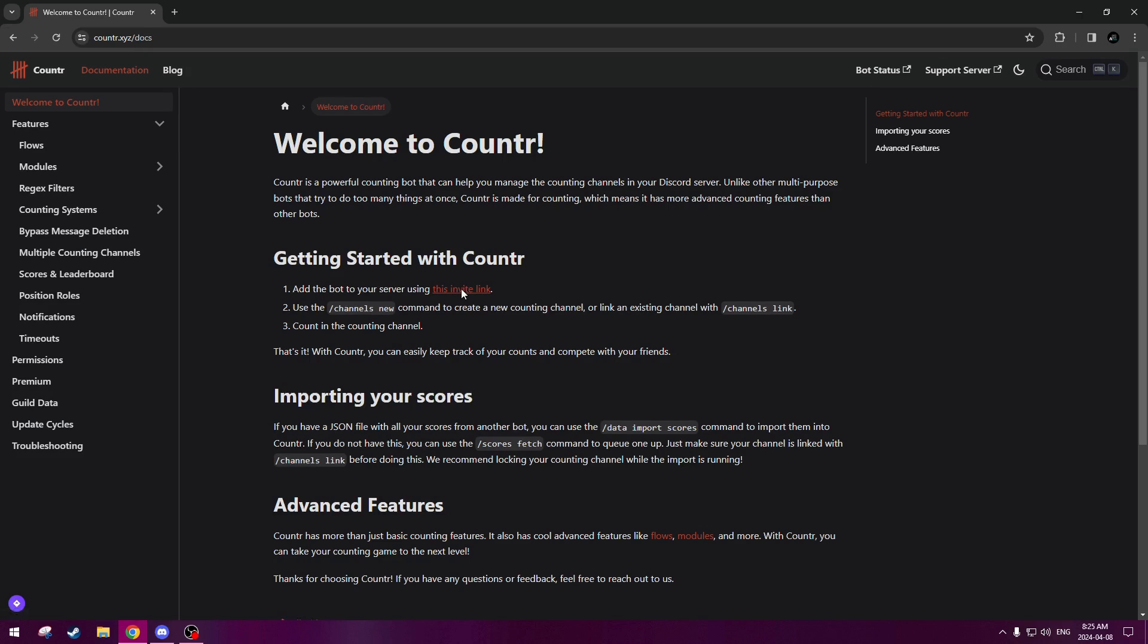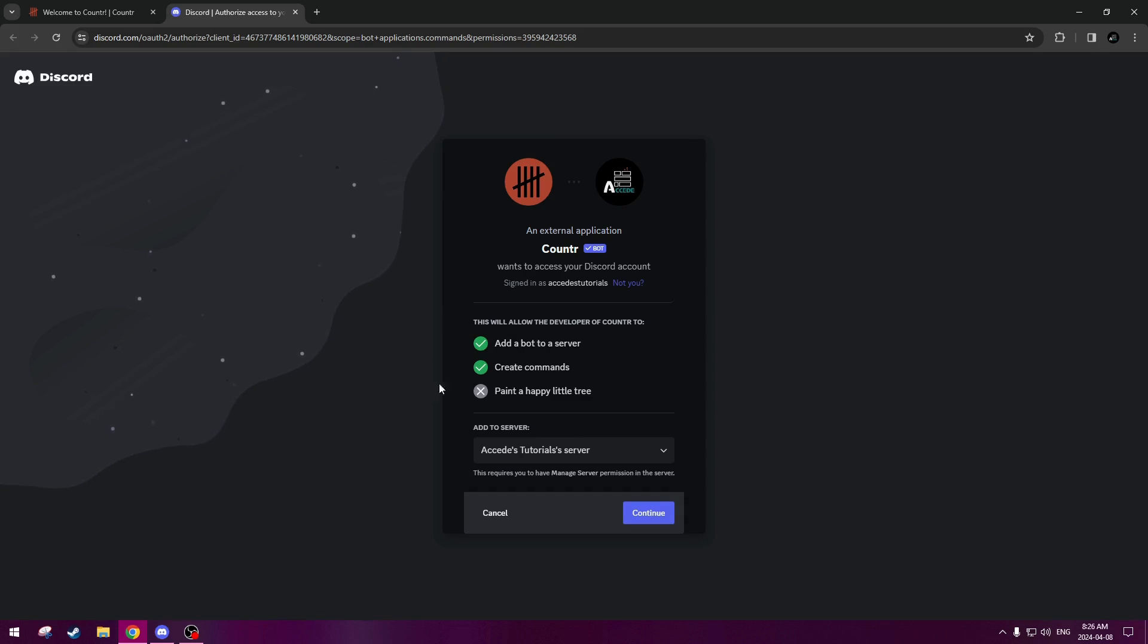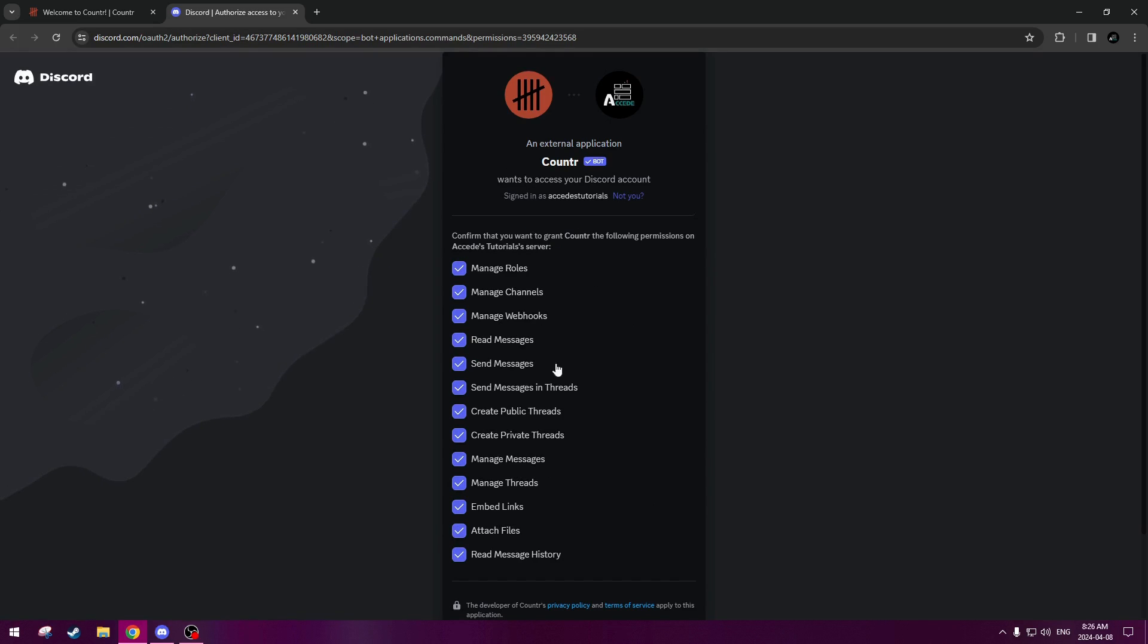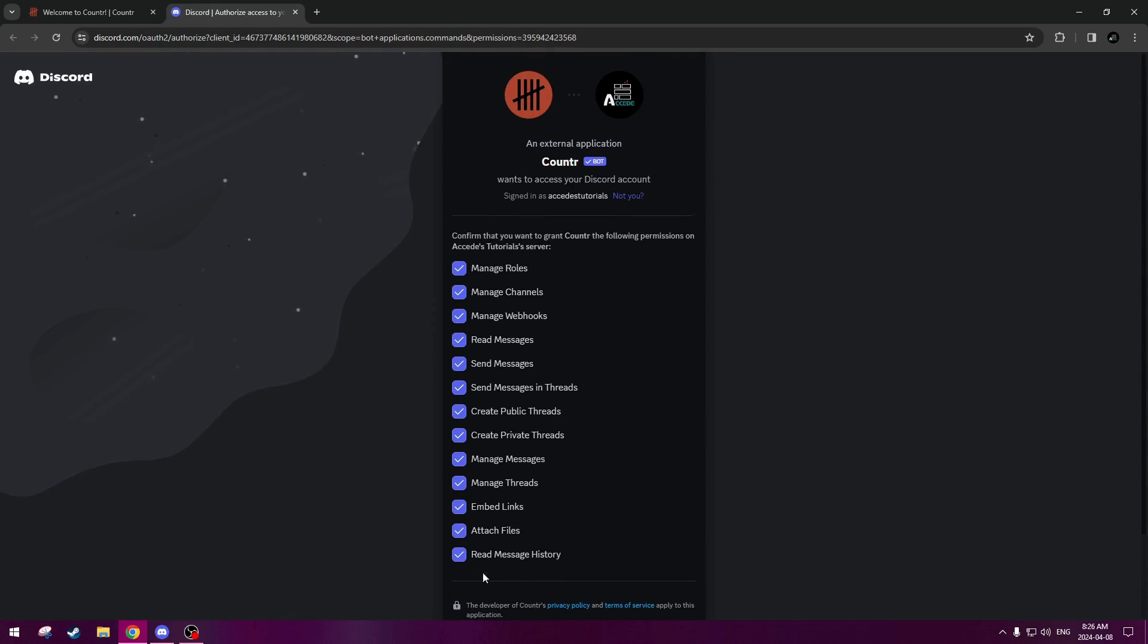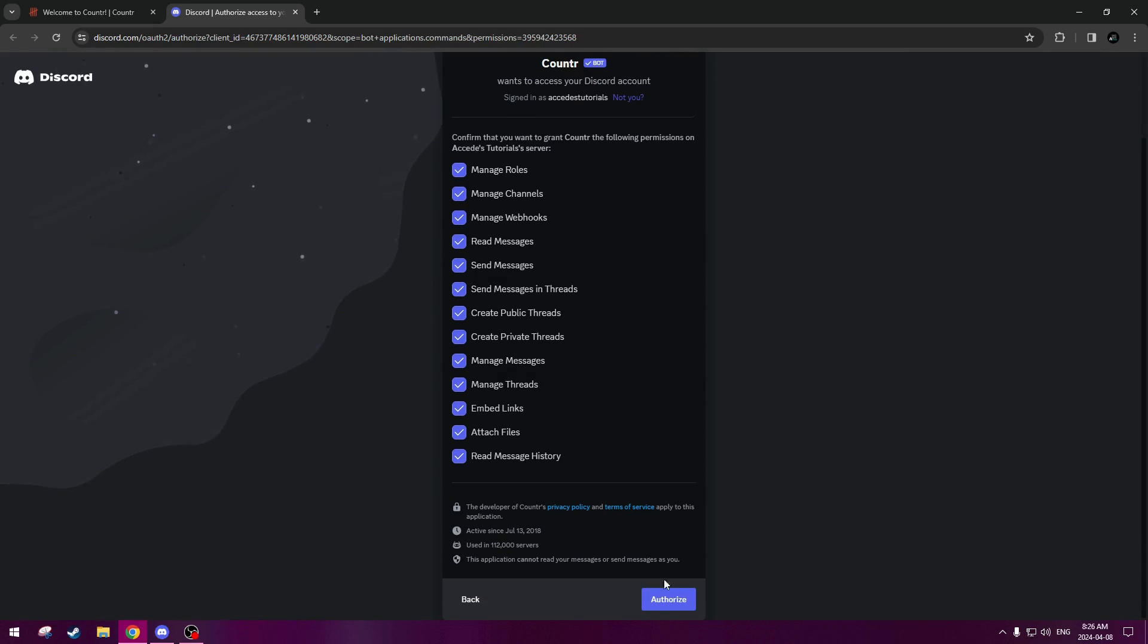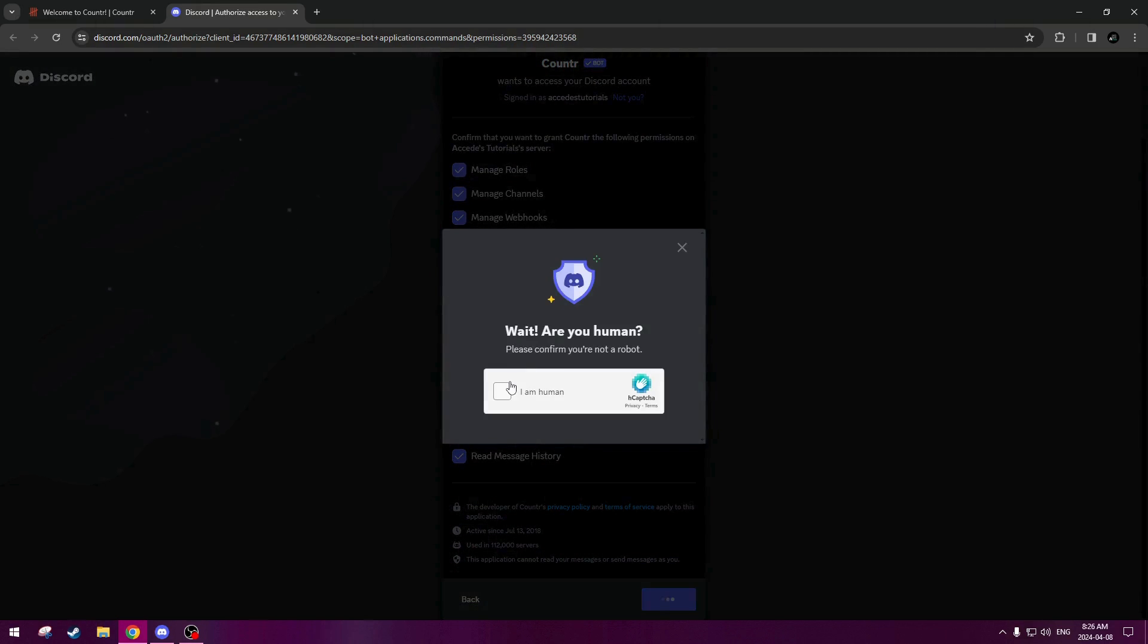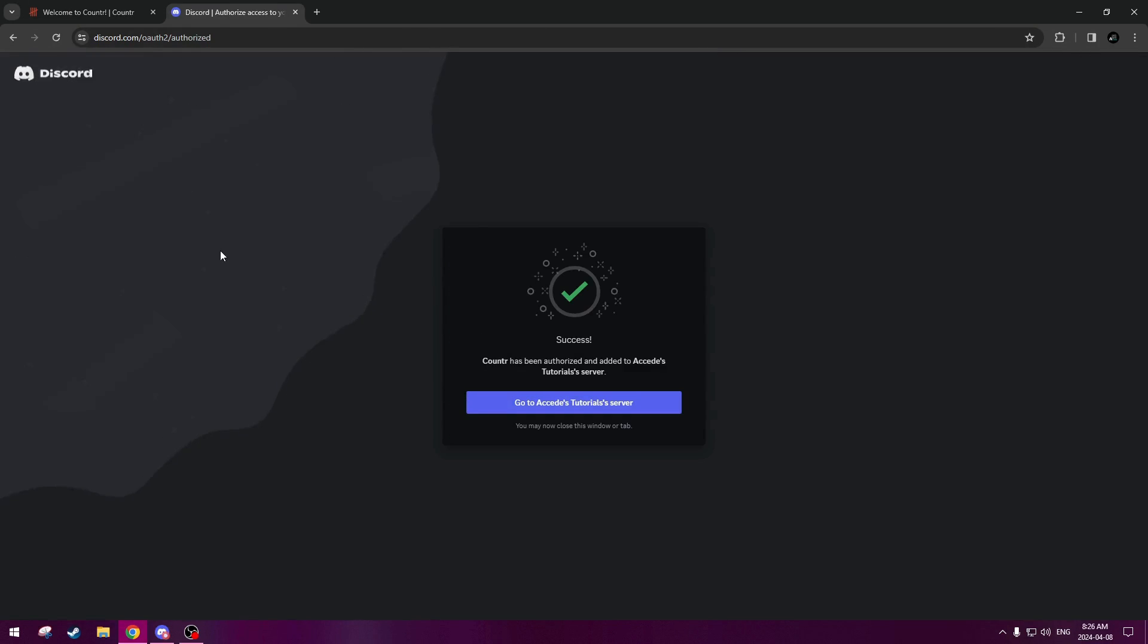So let's click this, and now it brings us to the classic add a bot to a server, create commands tab, which we will just leave on default, and then choose our tutorial server here, or whichever server you're using, and then we'll click continue. And then once again, the permissions will pop up, and we'll keep them all default, as the bot will need all these permissions to create the counting channel. So let's authorize that, and then verify yourself here, and then we'll add the bot.